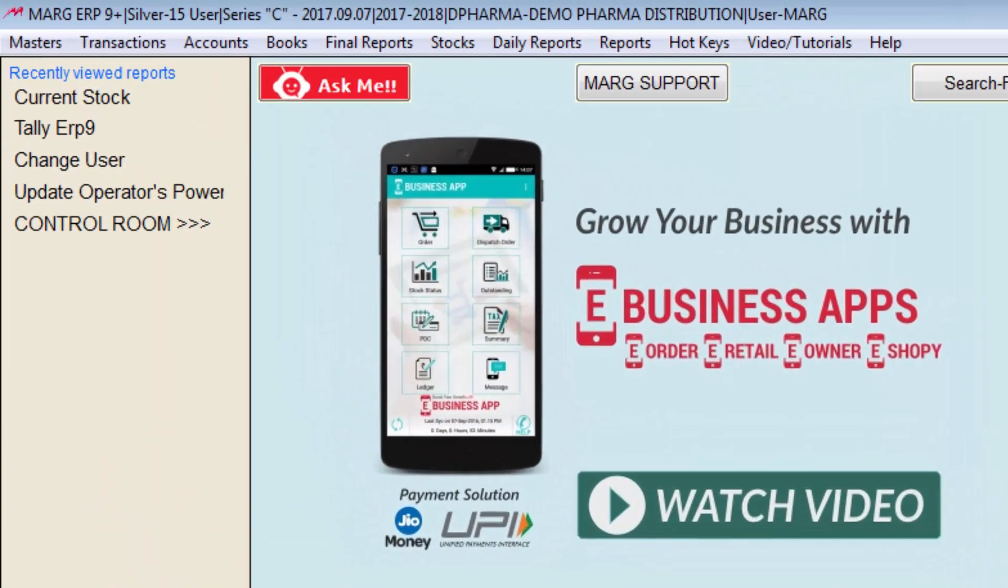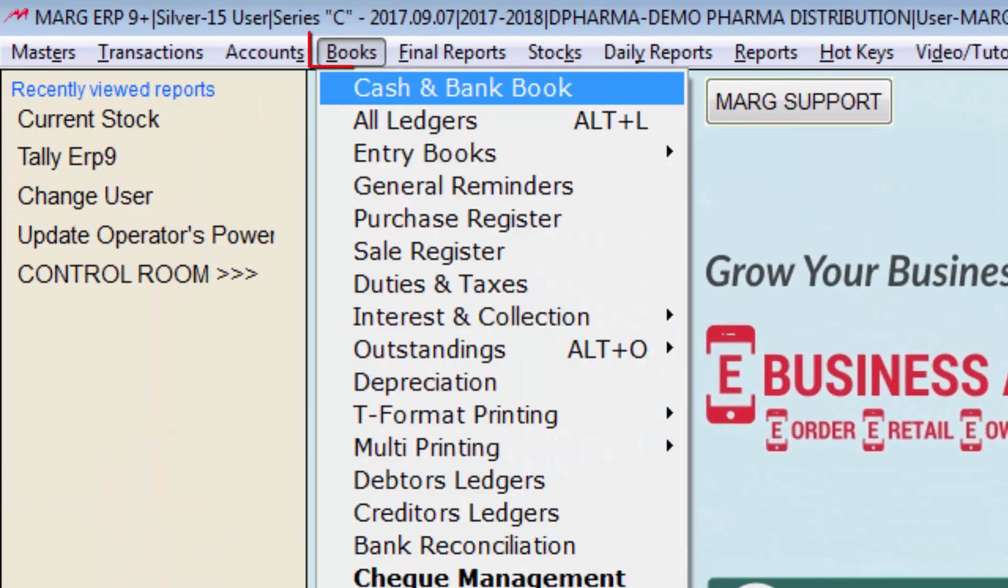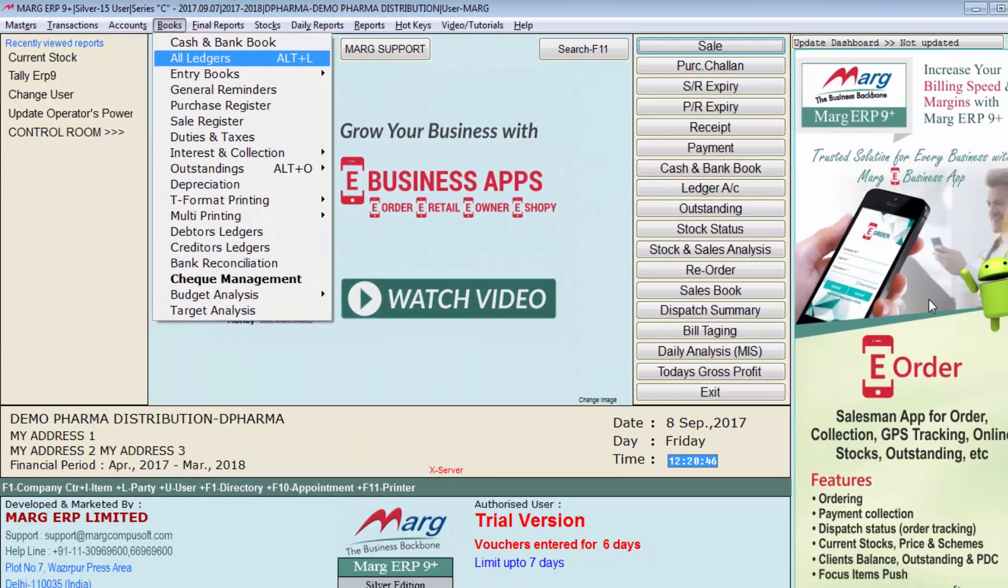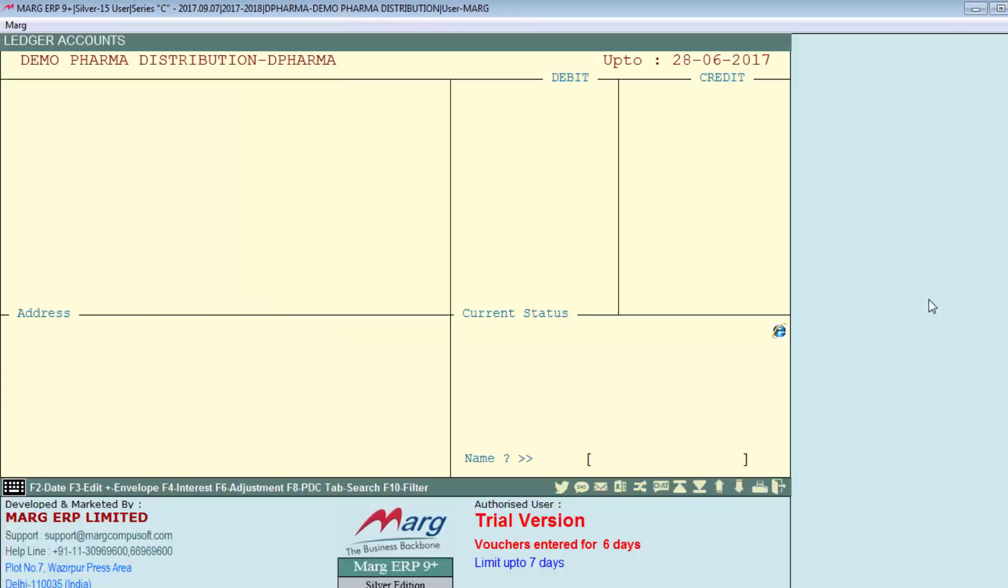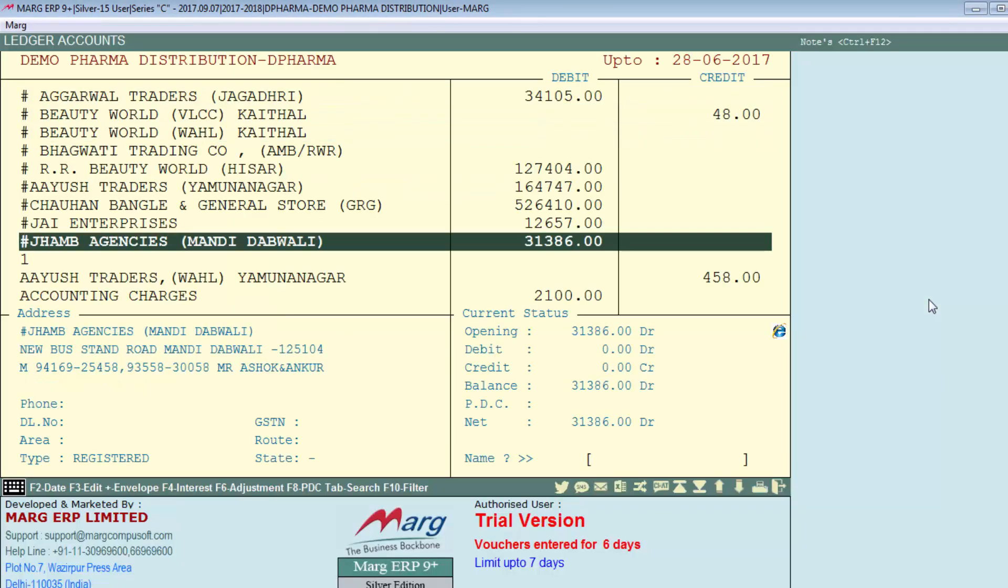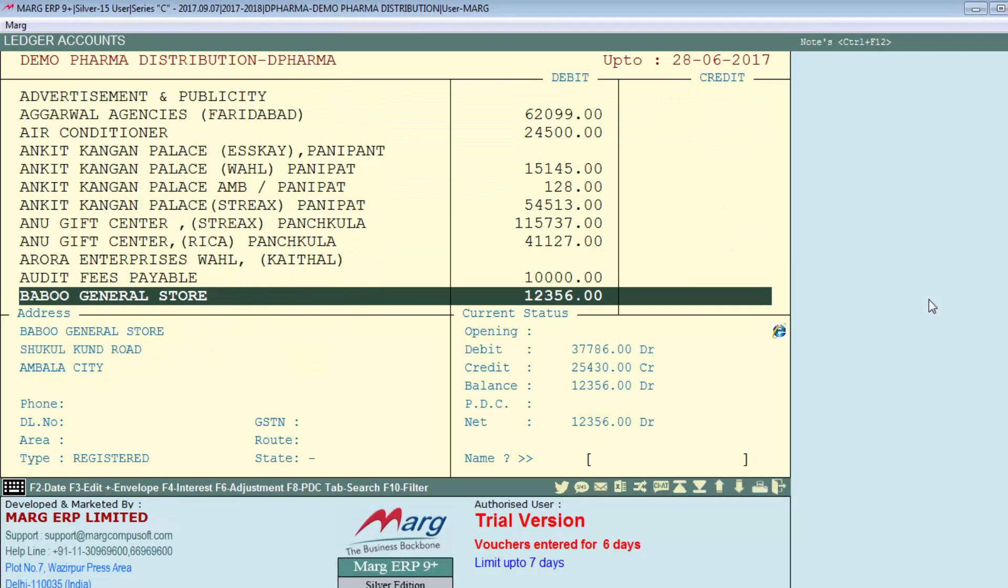Similarly if you go on books menu, then select all ledgers. So you can see all the ledgers have been imported.